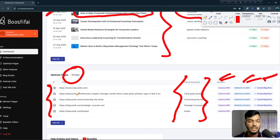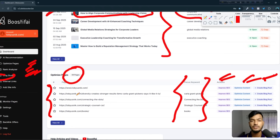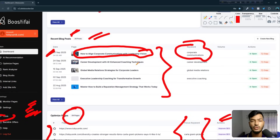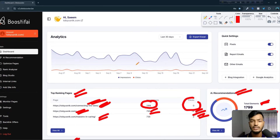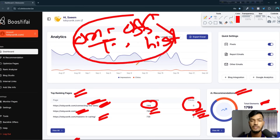Other features include Rank Analyzer and Blog Studio, where you can manually generate a blog post. I recommend this tool for website SEO — they handle on-page SEO, off-page SEO, technical SEO, listings, and everything else. Everything is done by this tool automatically.